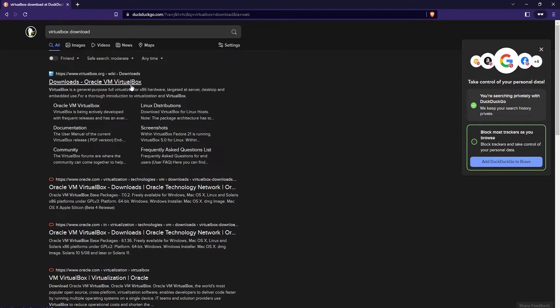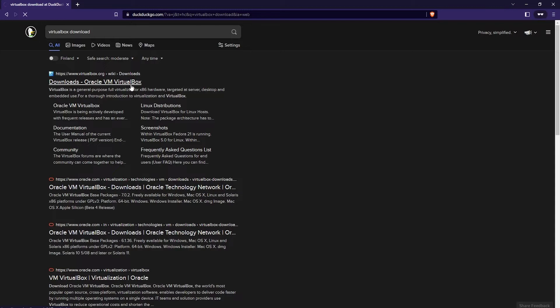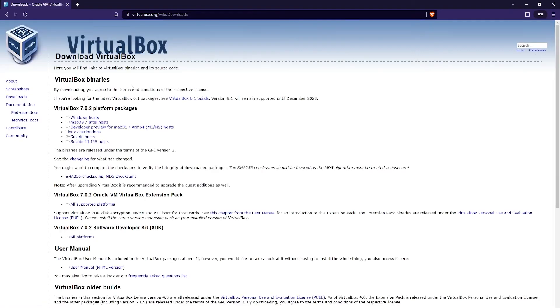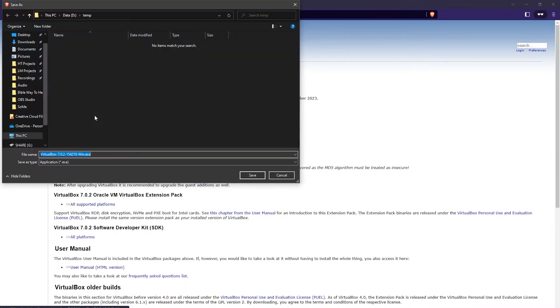Then click on Downloads Oracle VM VirtualBox, which should be the first link. And once you're on the Downloads page, just click on Windows Hosts and save the installer to your hard drive.